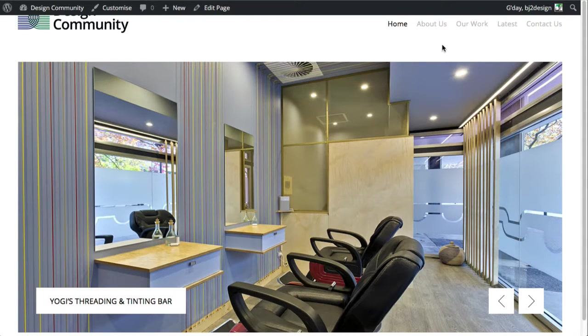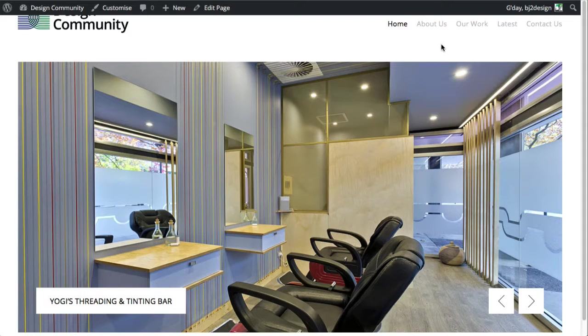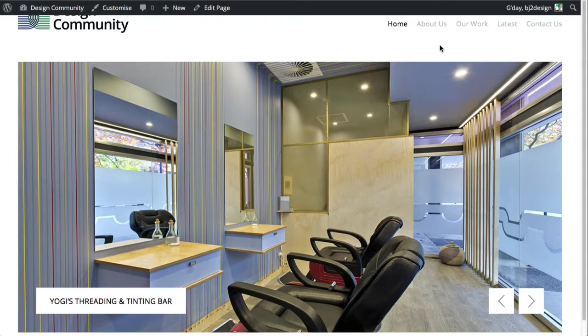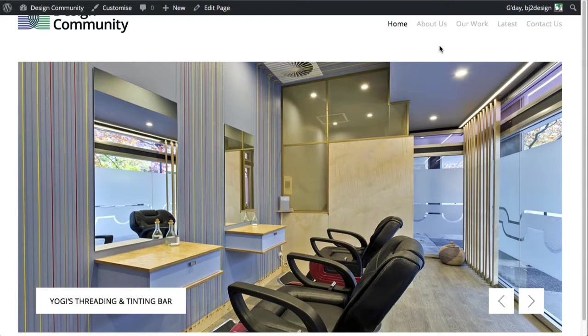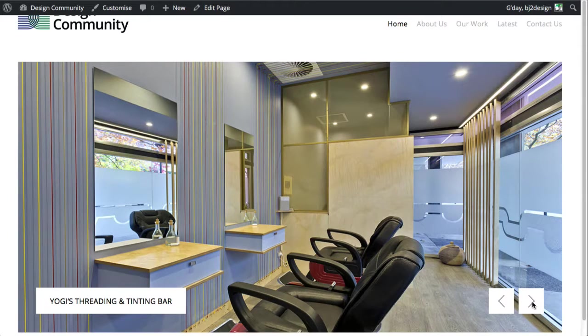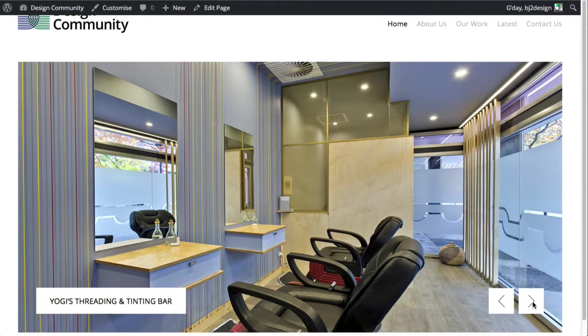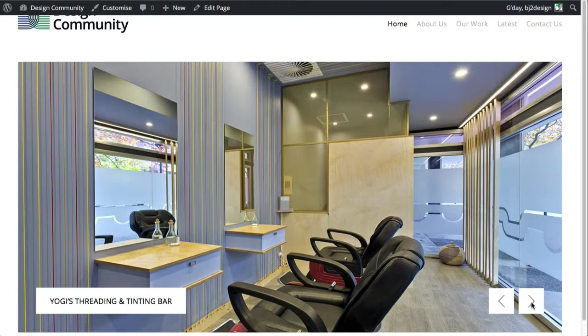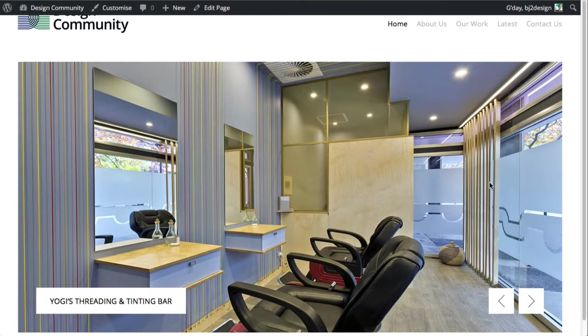Just a quick note, for the home page to work it actually needs three featured projects. At the moment it's just got one, so once you click on one of these arrows it won't resolve to anything. But once you've got three projects in there it will work. It's just the way that the theme is set up.